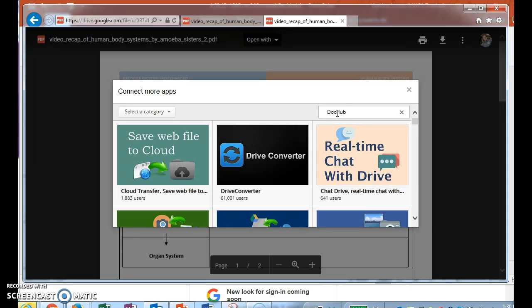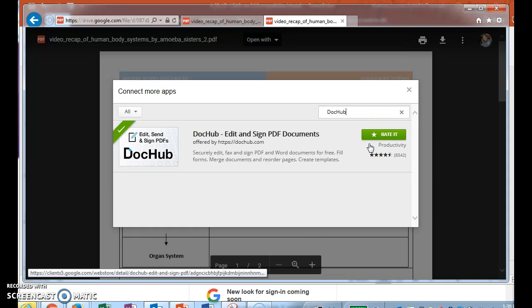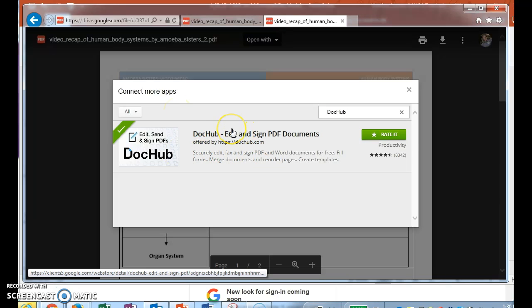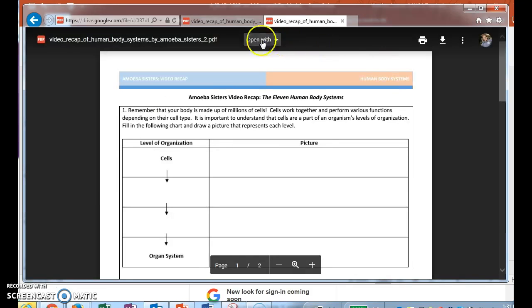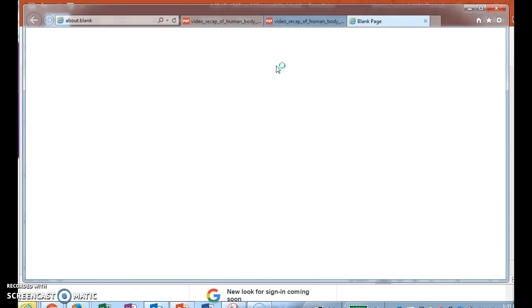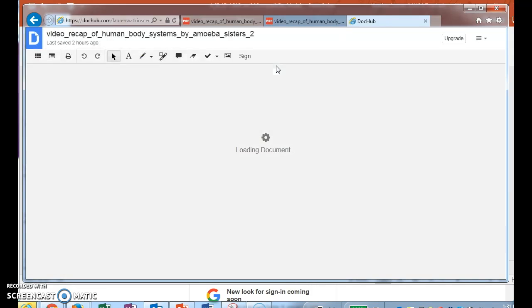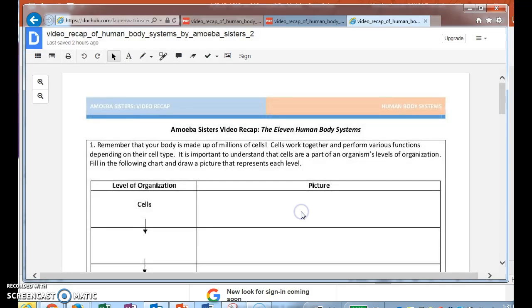You can see that I already have a check sign, which means that I already have this app loaded into my Google Drive. Super awesome app, because let me show you why. So if I open with DocHub, boom, it's going to bring it up just like so. Open the existing one.